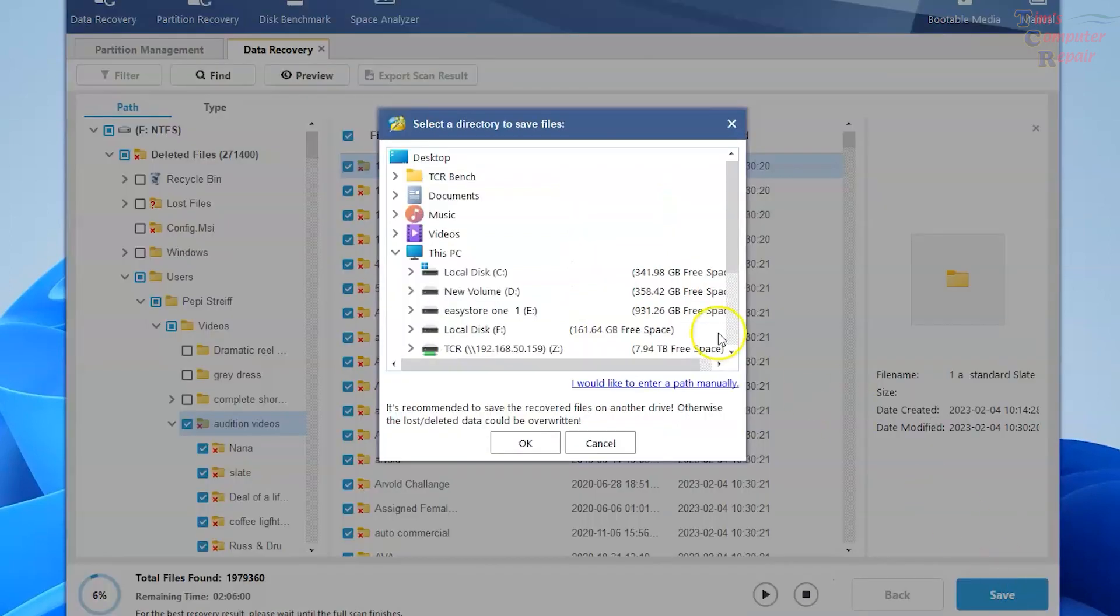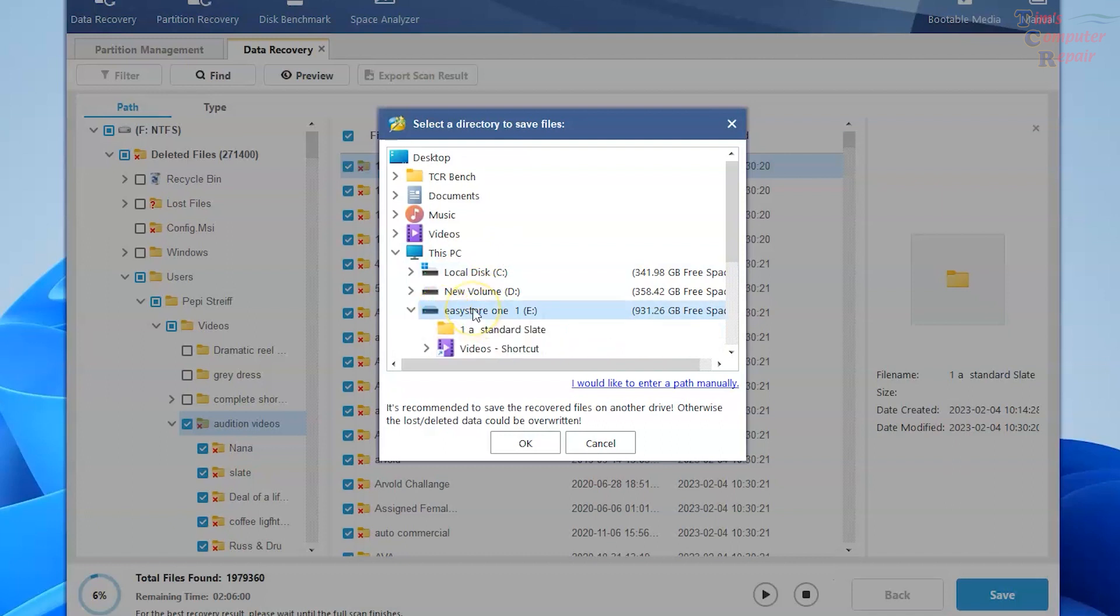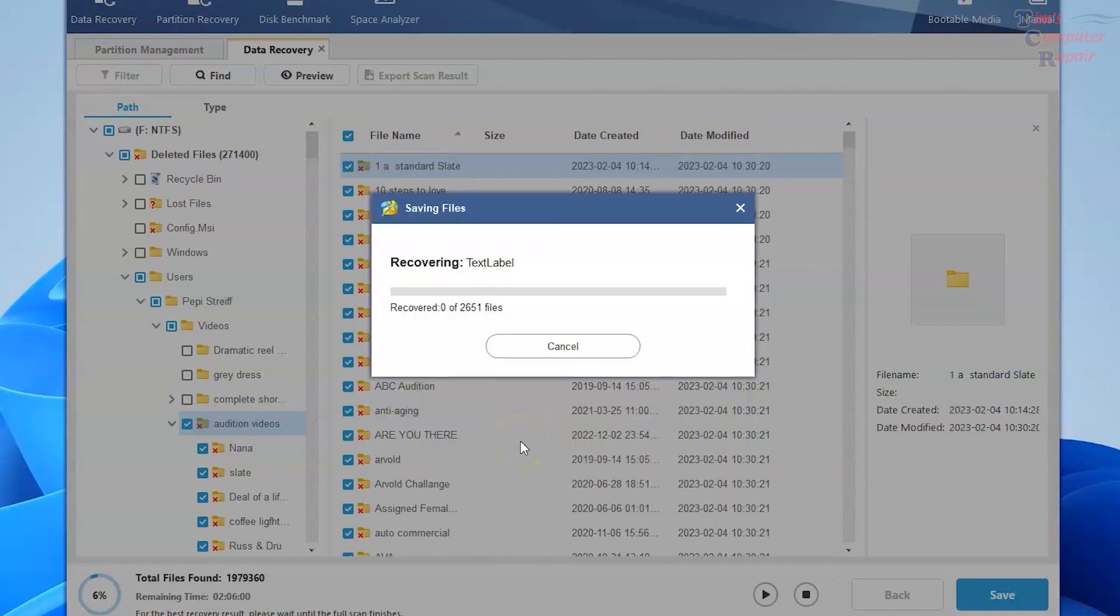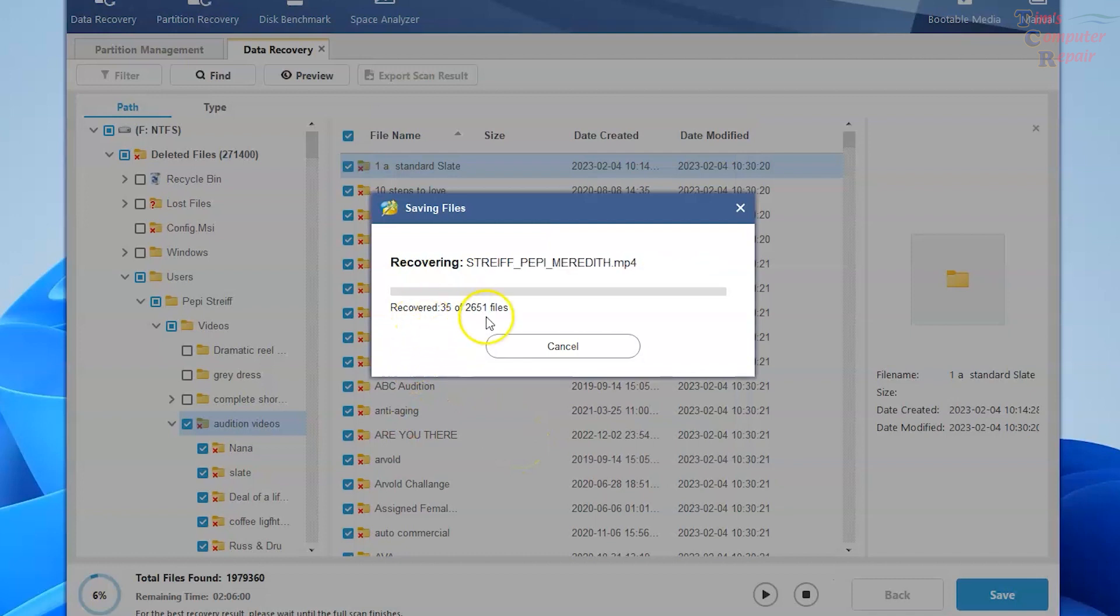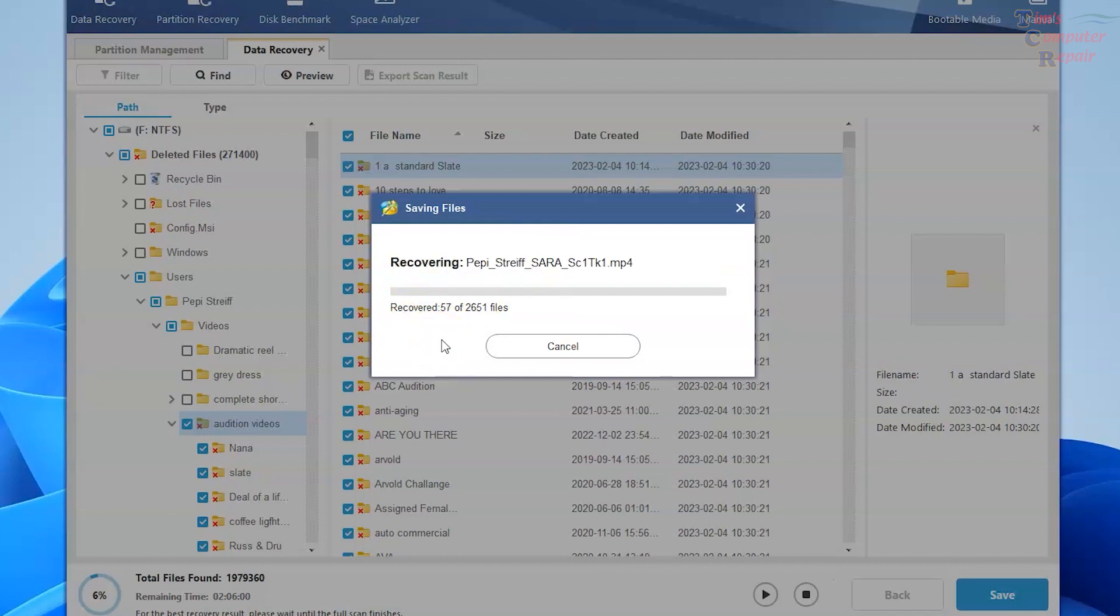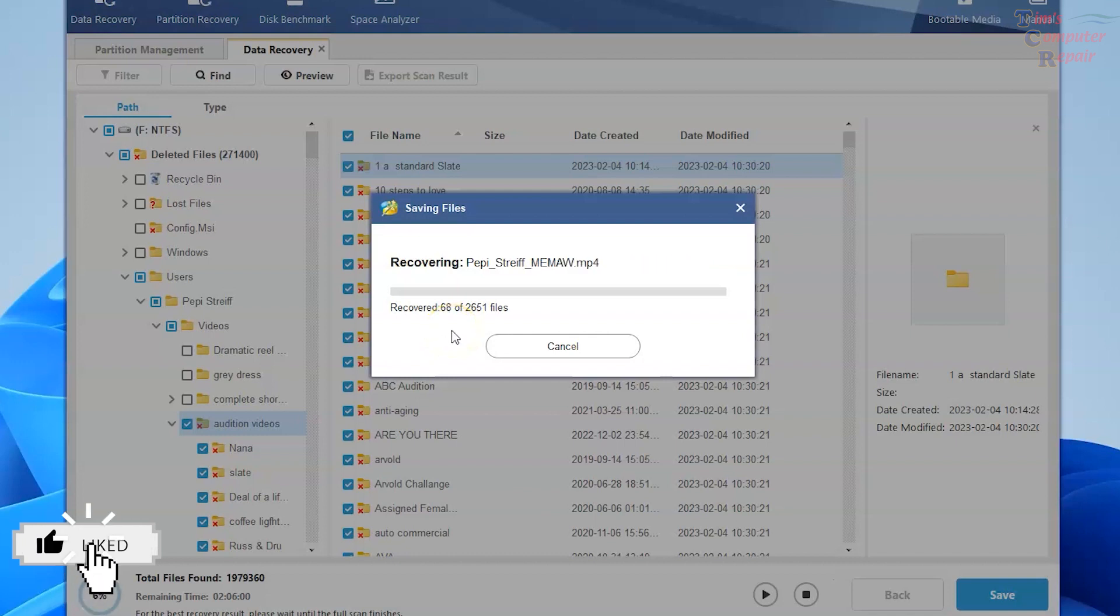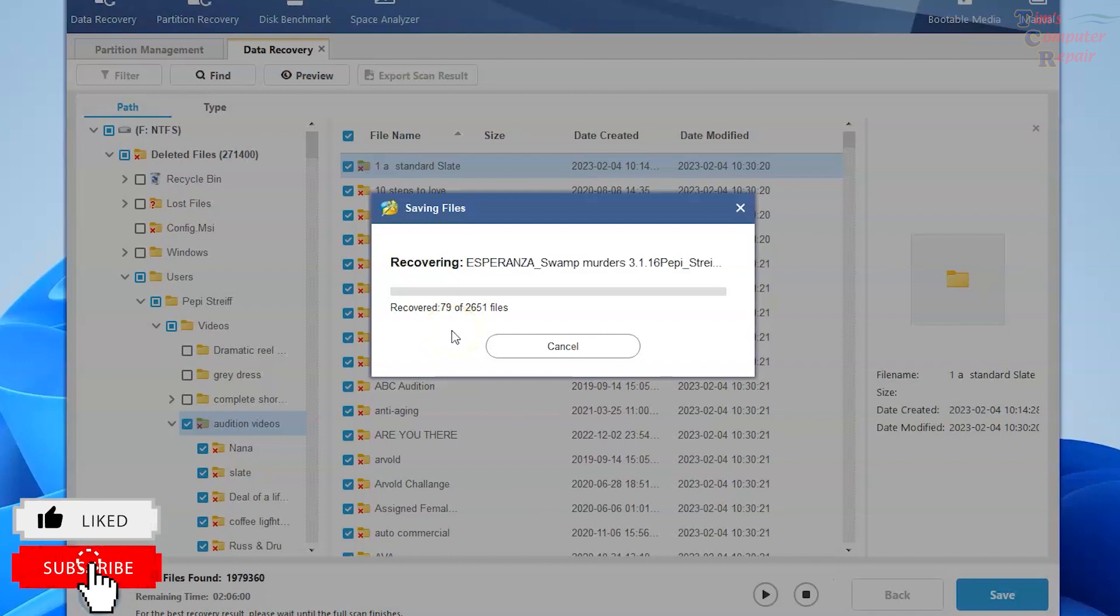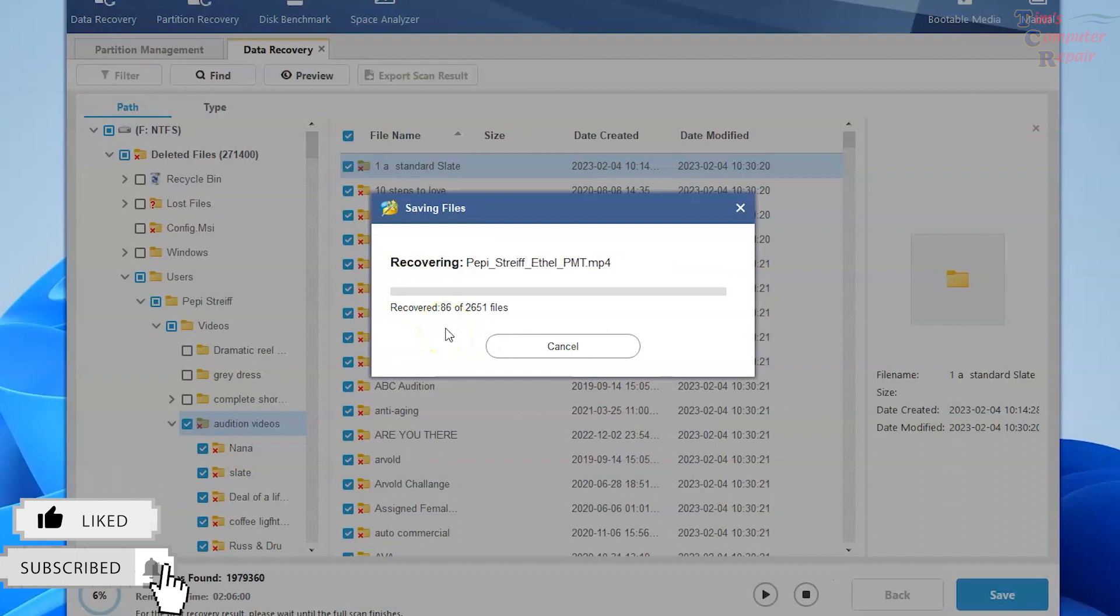And we'll find our save point to be our EasyShare drive. Once again, we'll select that. Click OK. And now we are pulling down all of those folders that were selected. Now look at this. That's going to be over almost 2,500 files that it's pulling over. So that is quite a lot of data that it's recovering.